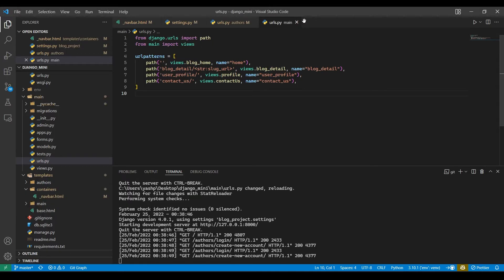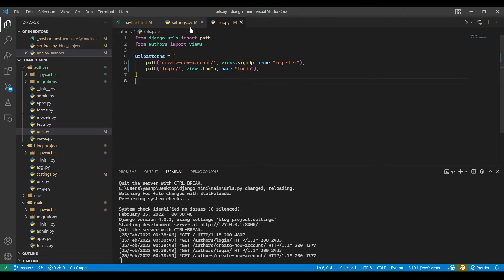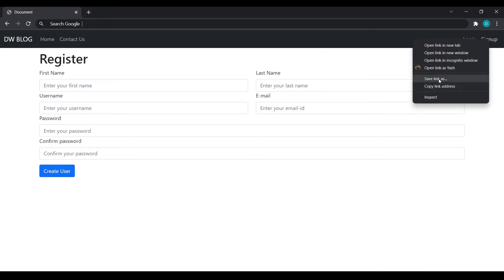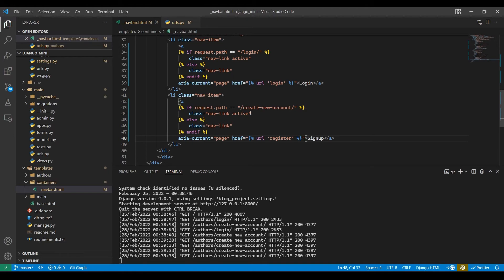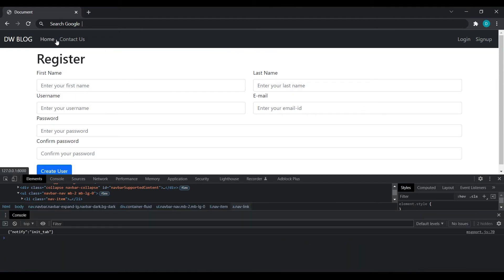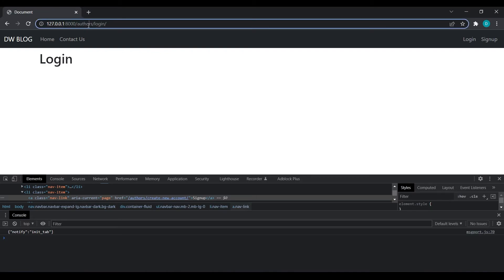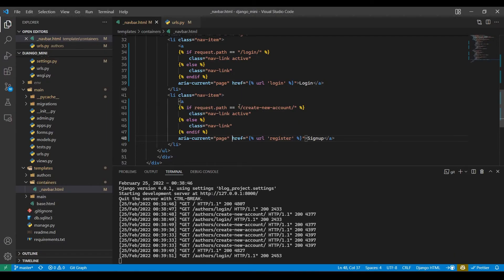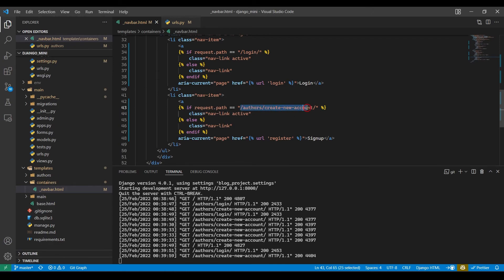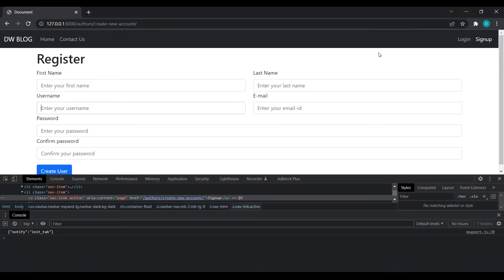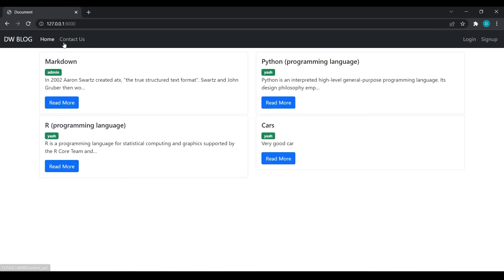Login is not working either. Let me check — if request.path — wait, it should be authors slash login, authors slash register. Now it's applying correctly. Yes, we need to write authors and then the path. I will copy this, paste it over here, and remove the extra slash. Refresh — login is working. We have fixed the dynamic URL active class issue.